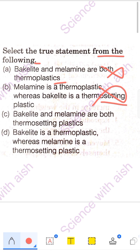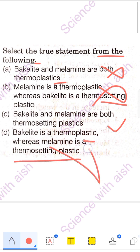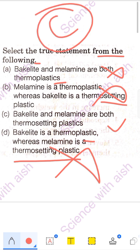The third statement says Bakelite and melamine are thermosetting plastic — that is correct. Both are thermosetting, meaning their shape change is permanent. The fourth statement says Bakelite is thermoplastic and melamine is thermosetting, which is wrong. So Bakelite, melamine, and Teflon are thermosetting plastics. Option C is your correct answer here.